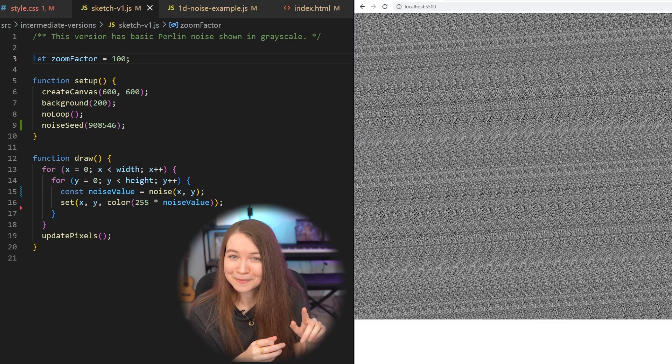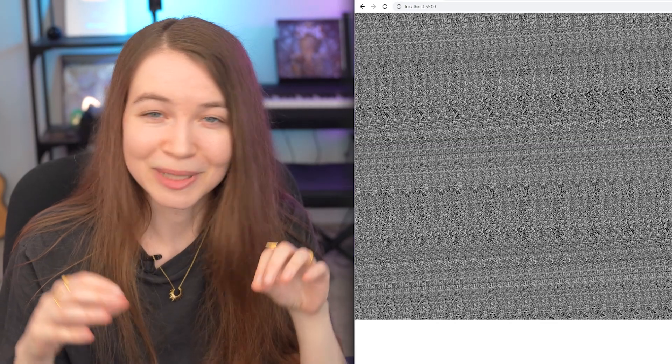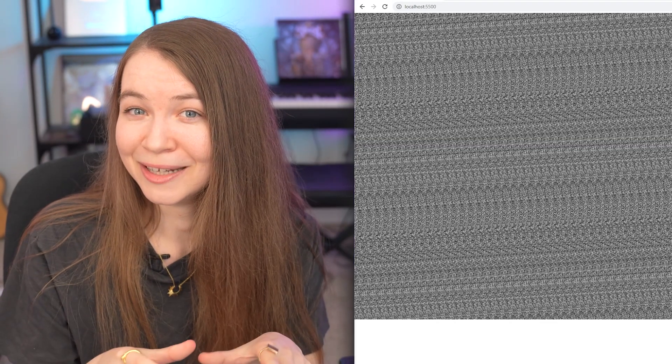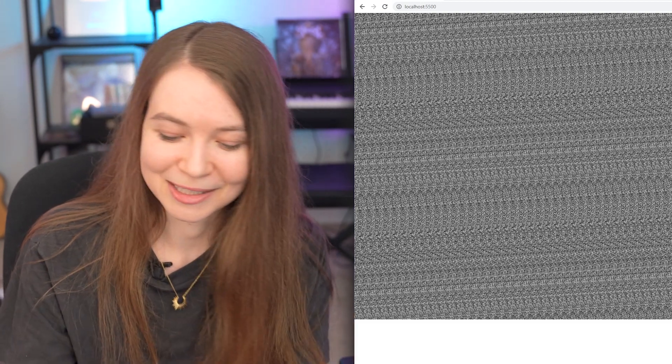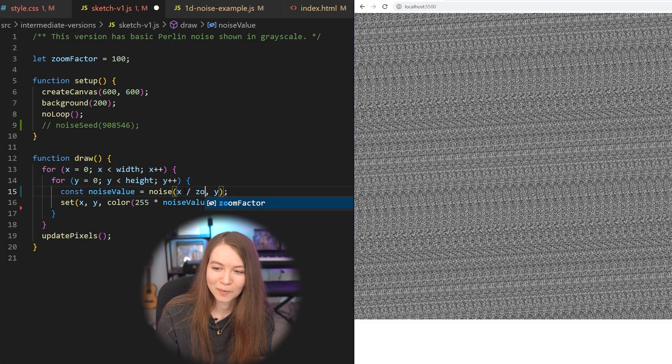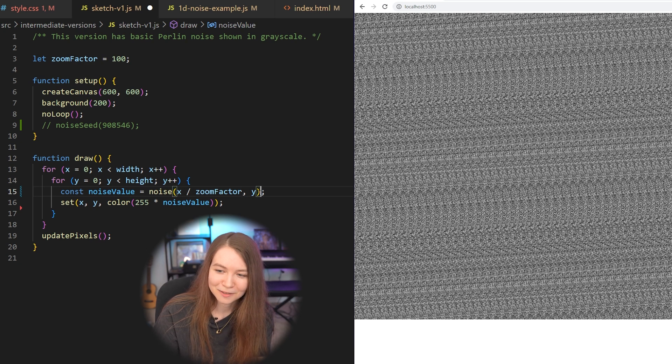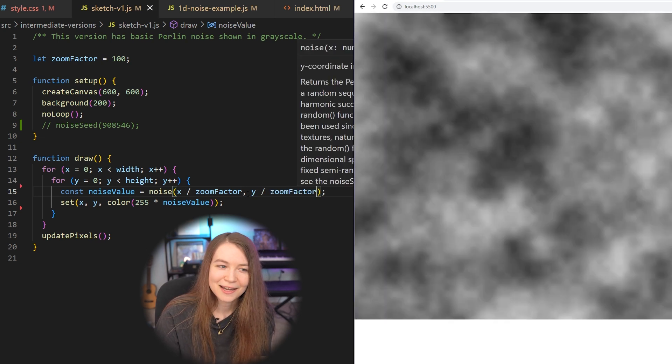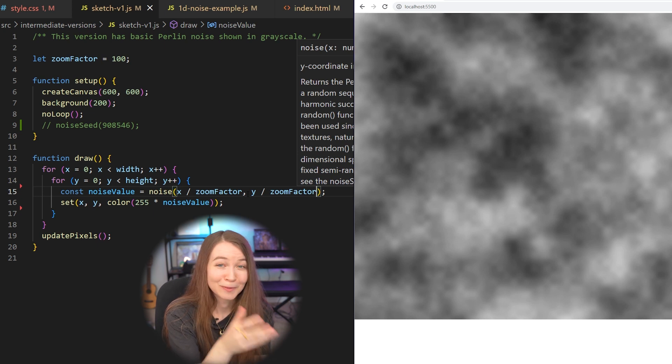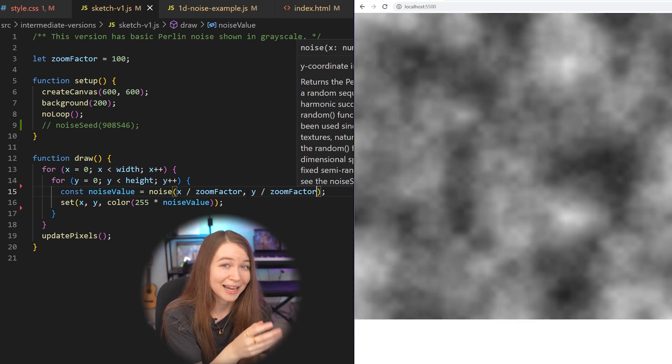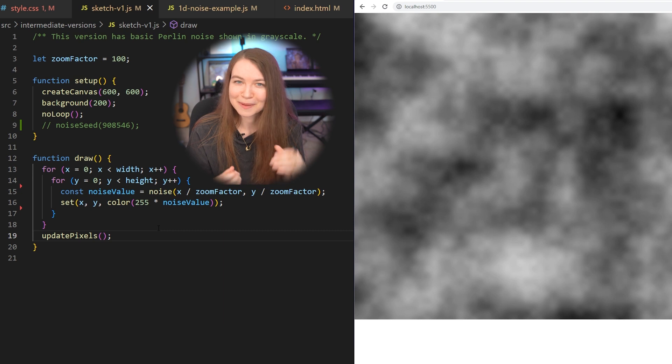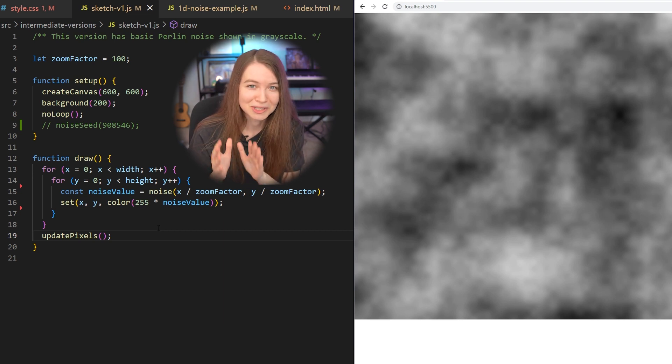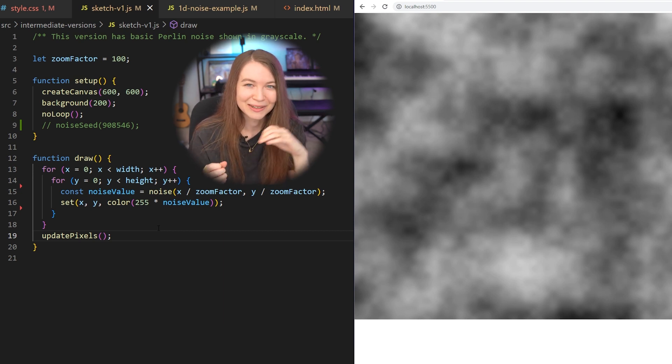But it's actually really simple to get it to look a lot better. All you have to do is effectively zoom in on the noise by looking at values that are closer together in the noise. So to do that, we can just divide x and y both by a zoom factor. Right now, I'm dividing by a hundred, and then you get something that looks like this, which right away looks a lot more like actual terrain. So this essentially zooms in on the noise by looking at values that are closer together within Perlin noise.